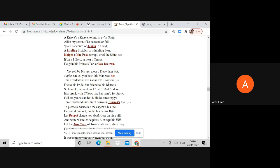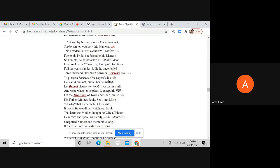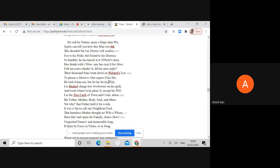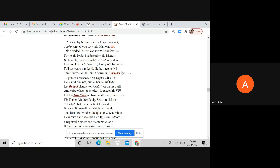Yet soft by nature, more a dupe than wit. There's a slight reference here to Mary Wortley Montagu, Lady Mary Wortley Montagu, because Hervey and Lady Mary Wortley Montagu had together written satires against Pope and bitterly attacked Pope personally. Lady Wortley Montagu was one of the most powerful women of the period, so Pope merely mentions her as Sappho.